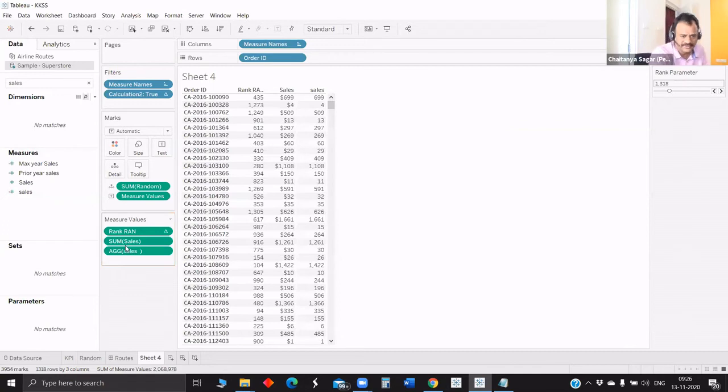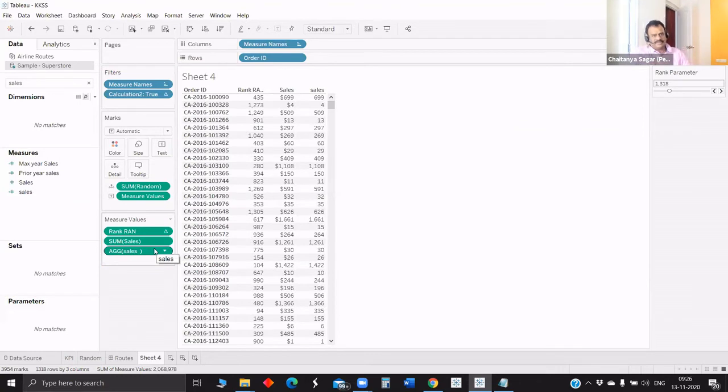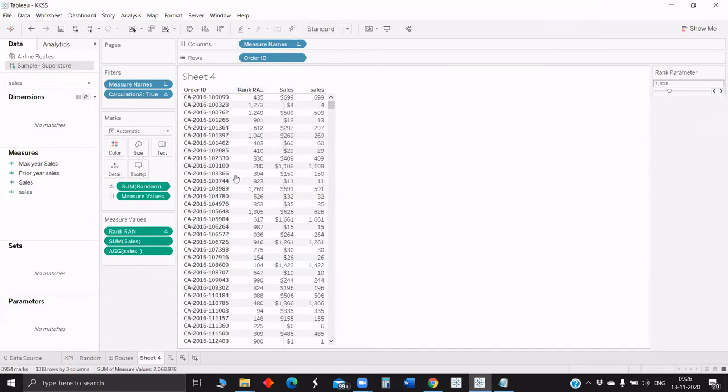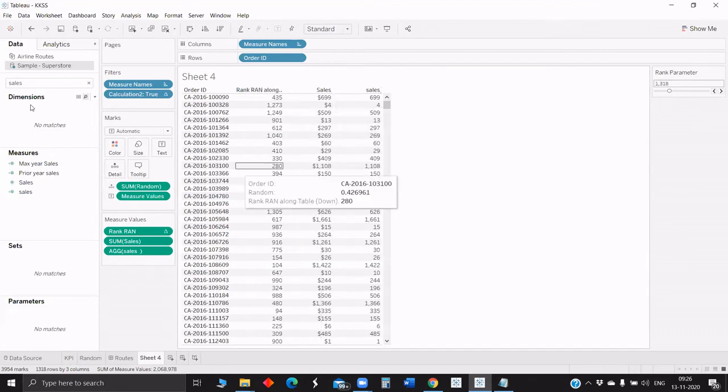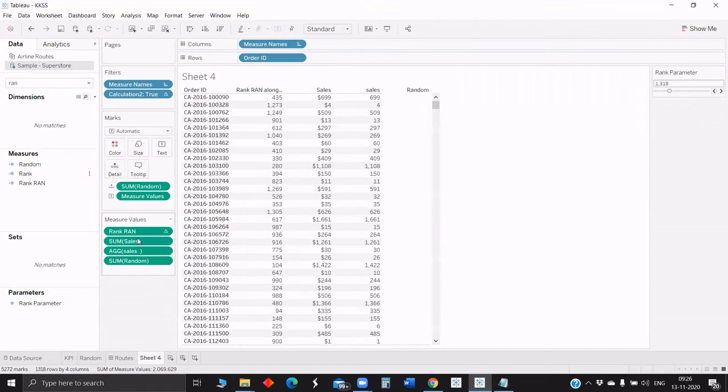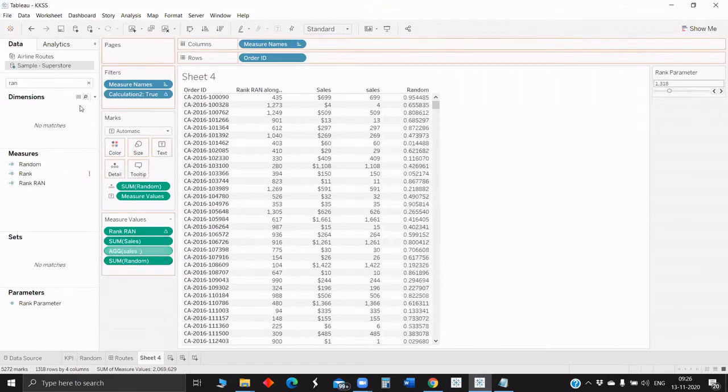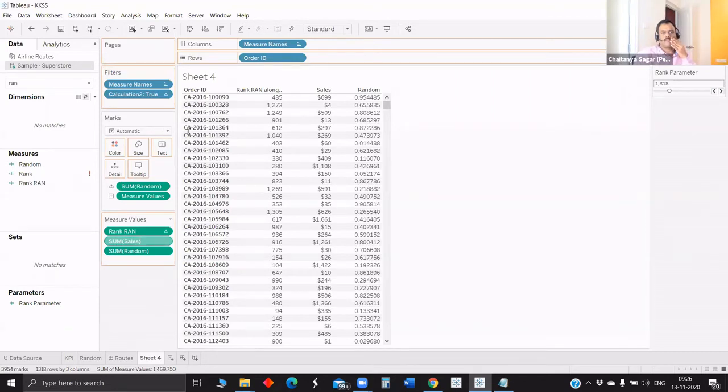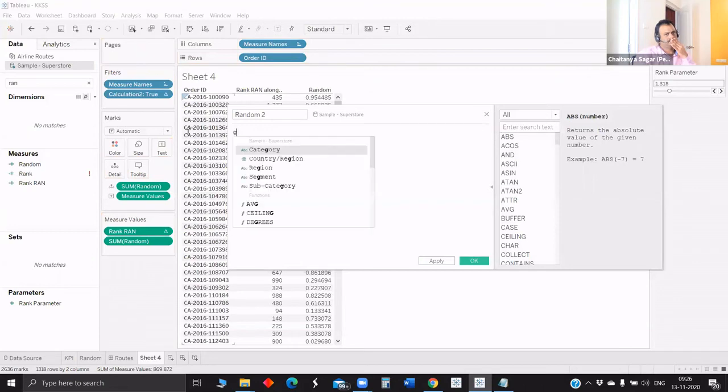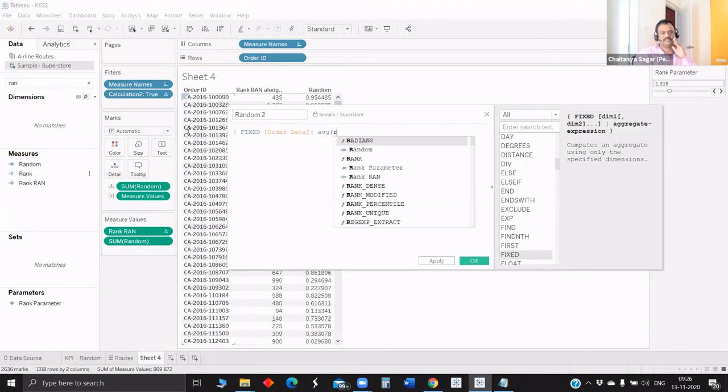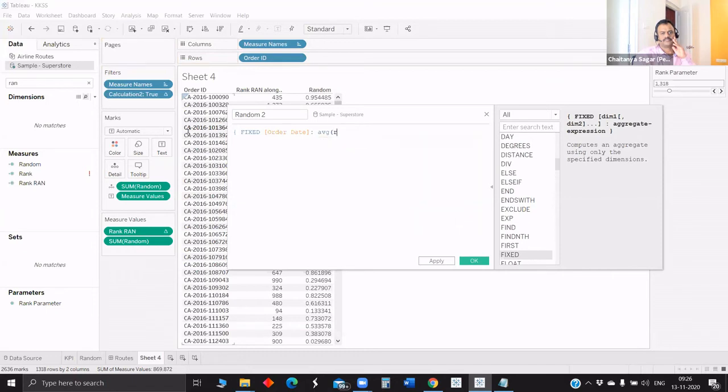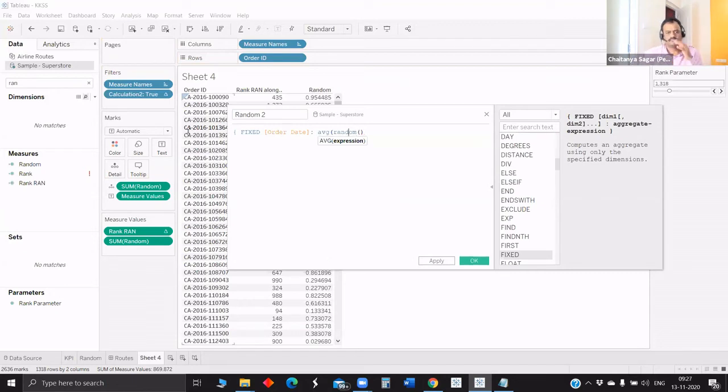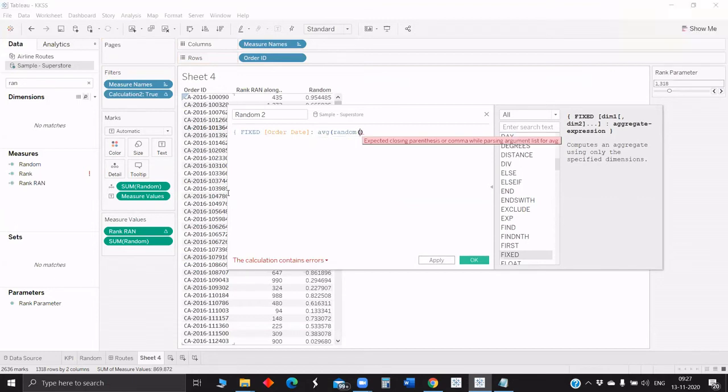So do you know what this means? What this means is that the random number got generated once and it is staying constant at this point in time. Sales are like a field that we get from database. Jairam, can you try with the random? So for example, I'm creating one more field, random two. Let's see how it works. Random.